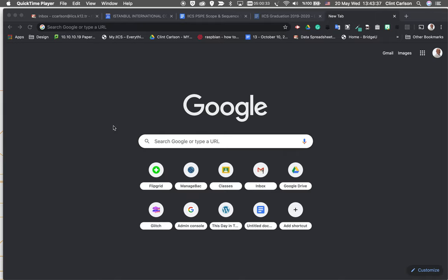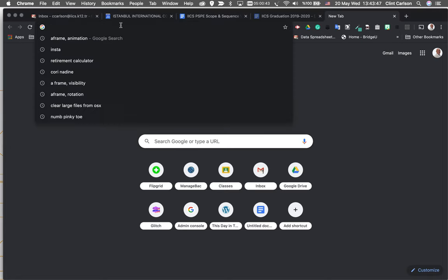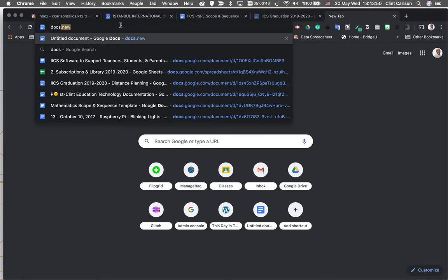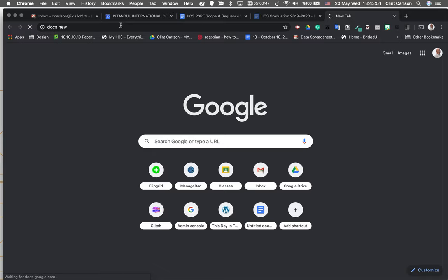This is Clint making a quick recording to train up how the dynamic table of contents works inside of Google Docs with hierarchy. So I'm going to show you a real quick demo how this works. I'm going to go in and create a new document.